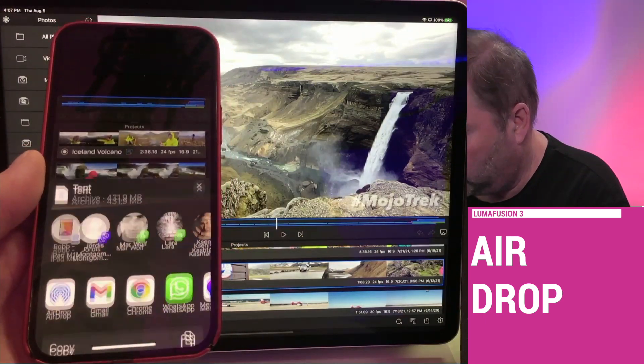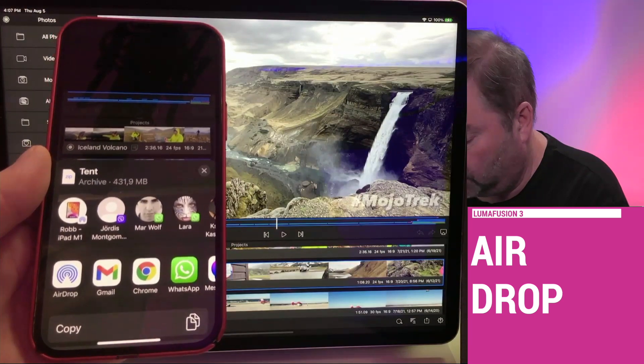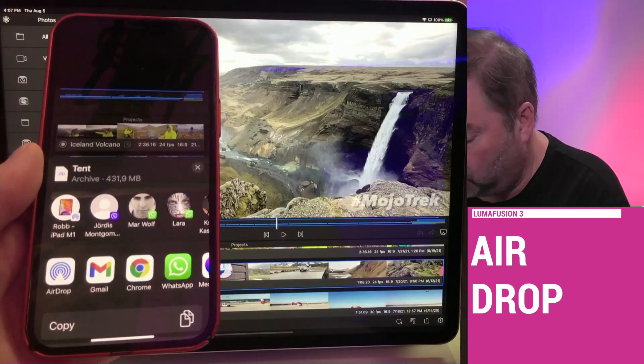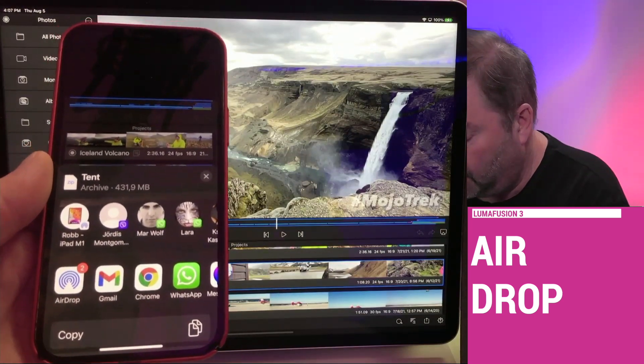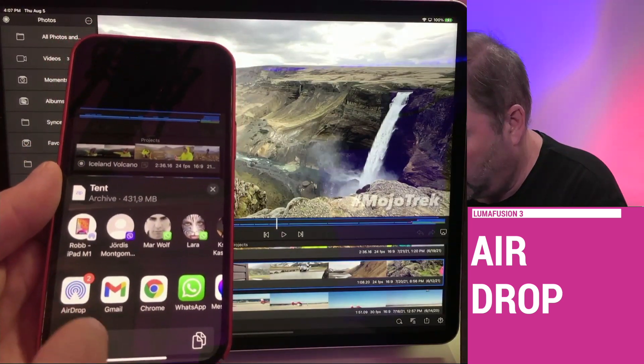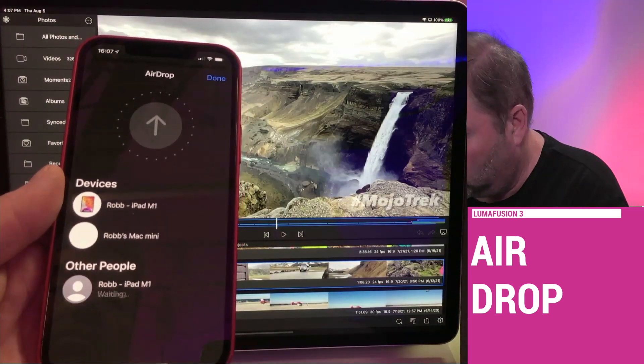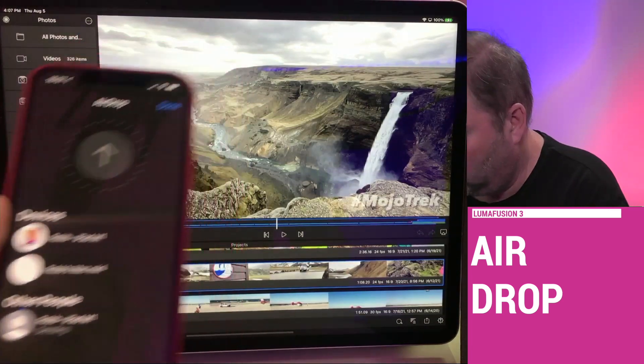This now creates an archive in the LumaFusion format. It will take your original media. It will not compress it. You're not going to lose any quality here. You can just airdrop it right to,